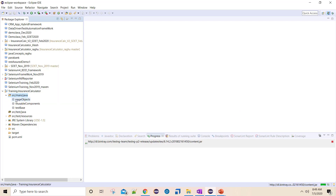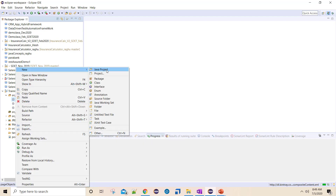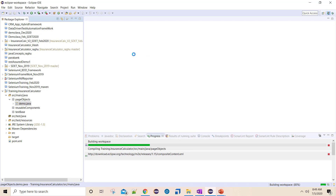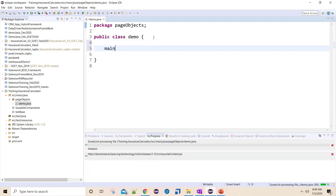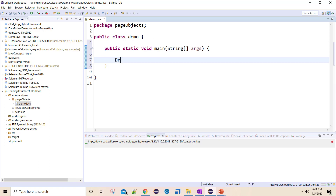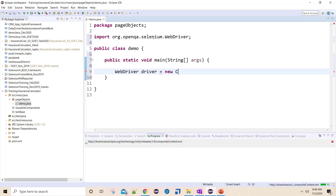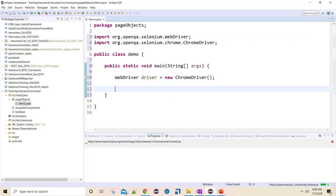Let me create one dummy class - it should not be within page objects but just for reference. I'll name the class 'Demo'. If you are creating any test cases, you might have a main method, and under main method you'd write something like: WebDriver driver = new ChromeDriver().